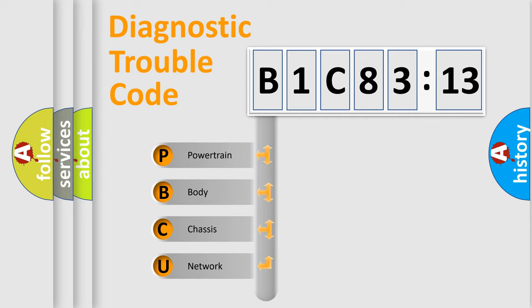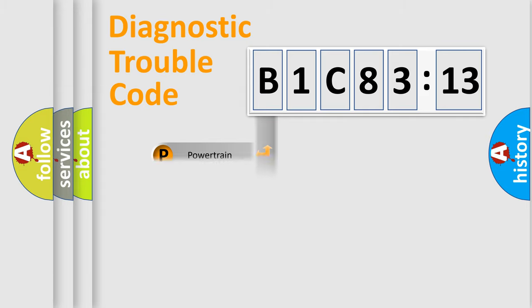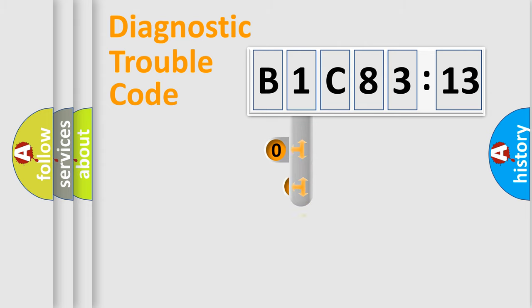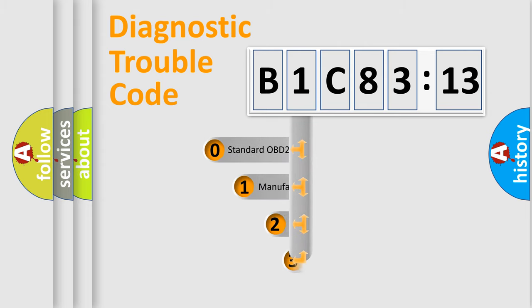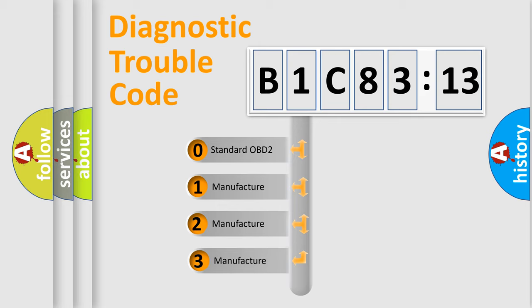We divide the electrical system of automobiles into four basic units: powertrain, body, chassis, and network. This distribution is defined in the first character code.